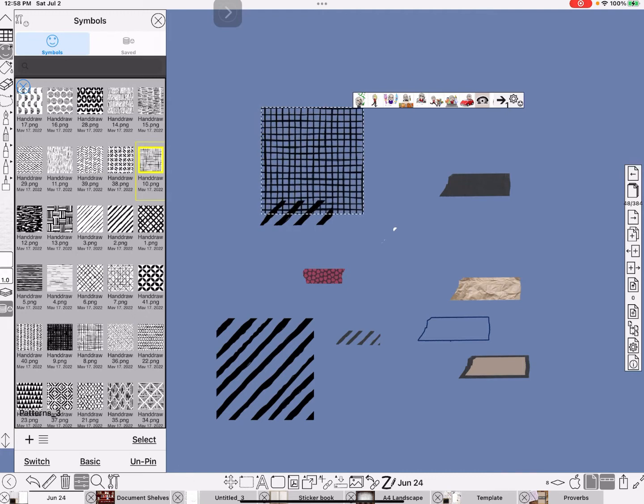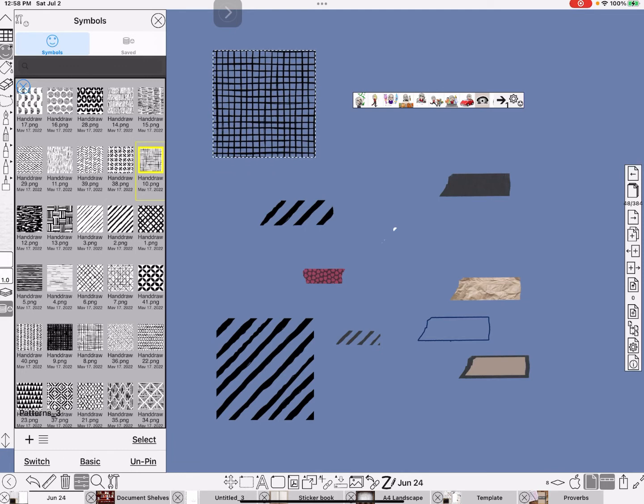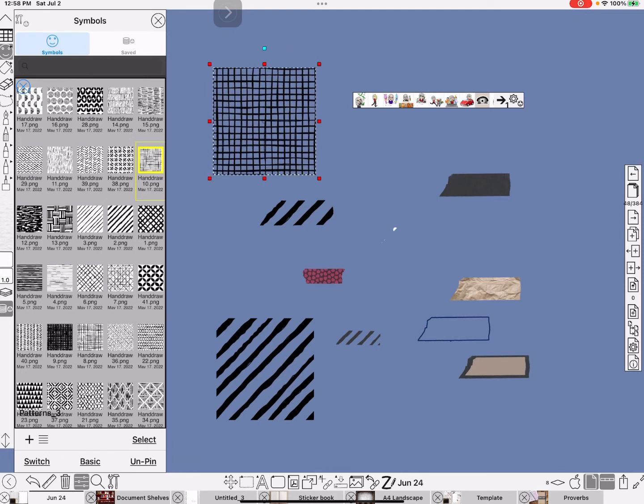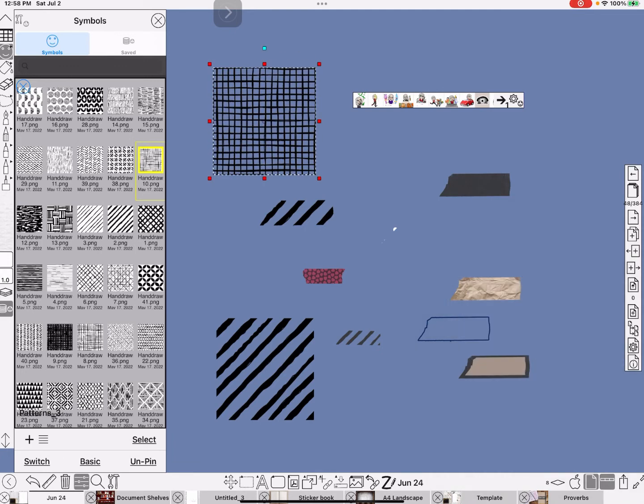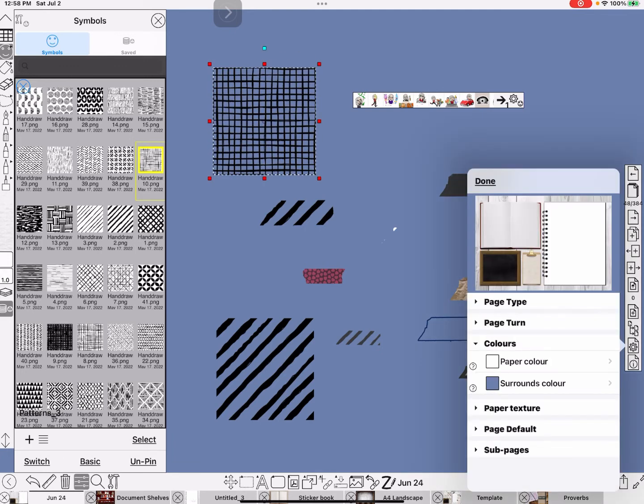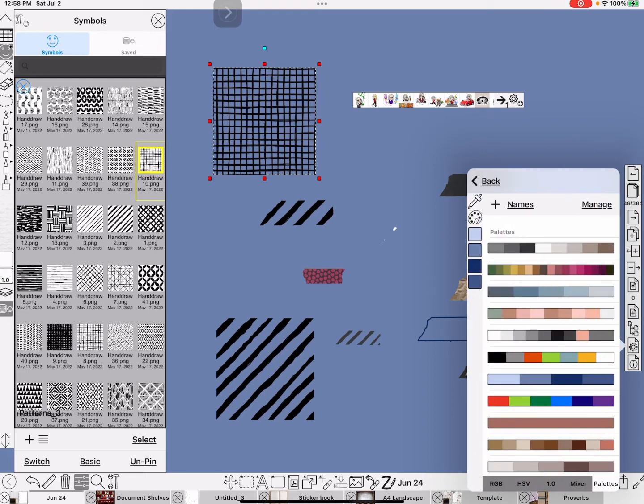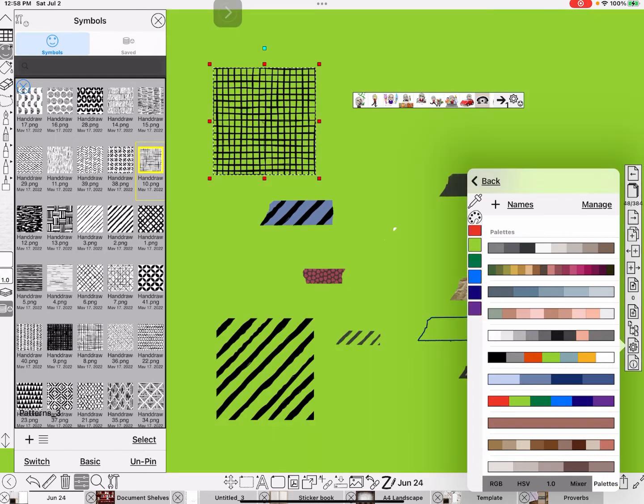All of these are patterns that have a clear background. So if you want the color of the background, let's say this, then you need to do the grab. And you can change the background color to anything you want.